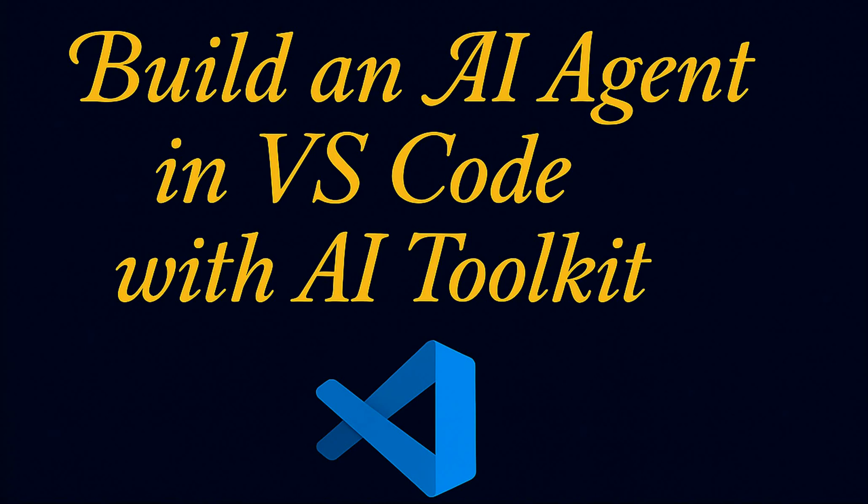Hello everyone, welcome back to my channel. In this video I'm going to show you how you can build an AI agent inside VS Code. This time we will not be utilizing external tools, rather we will be utilizing VS Code with proper extensions installed so that we can create our own agent and test it locally.